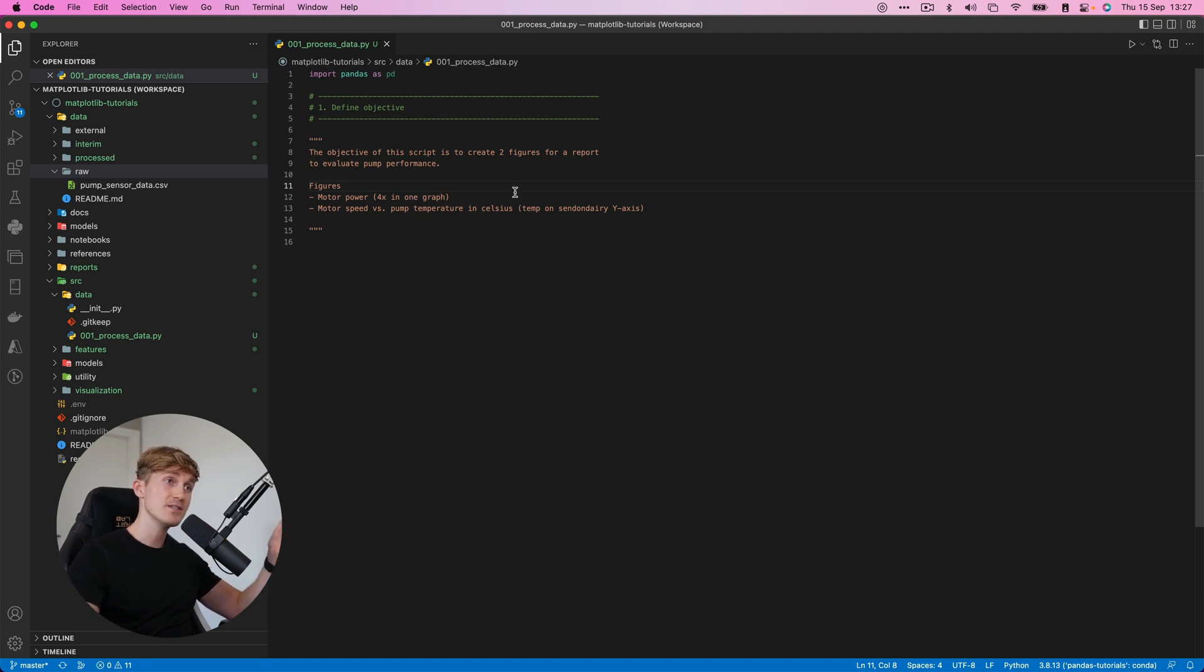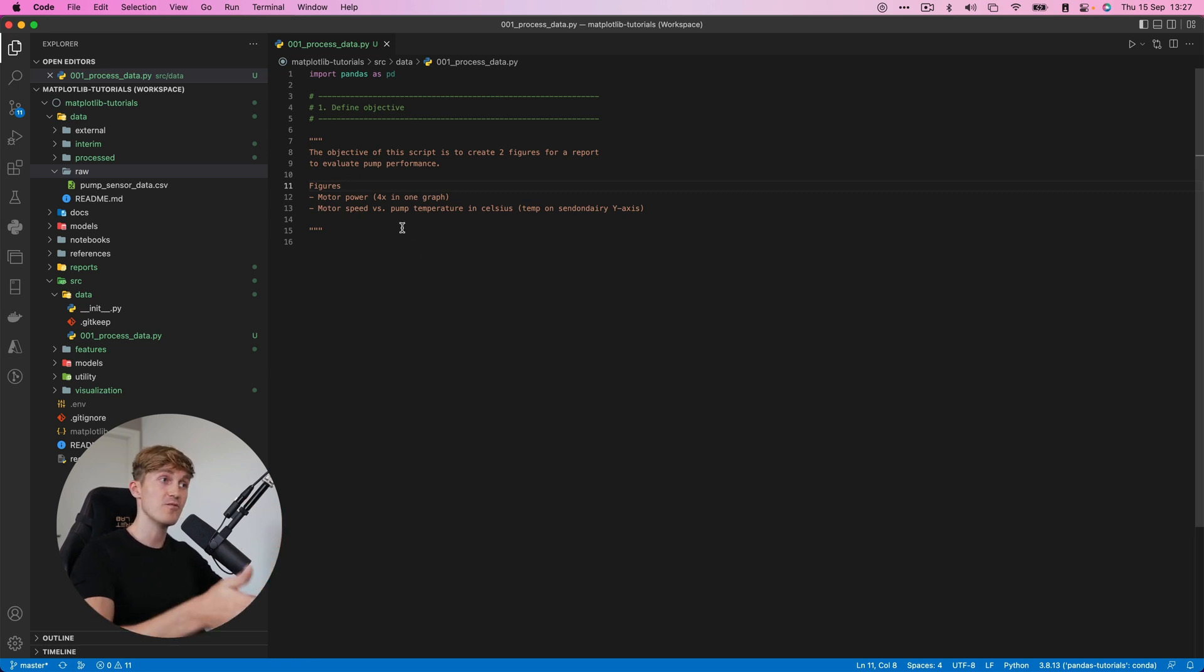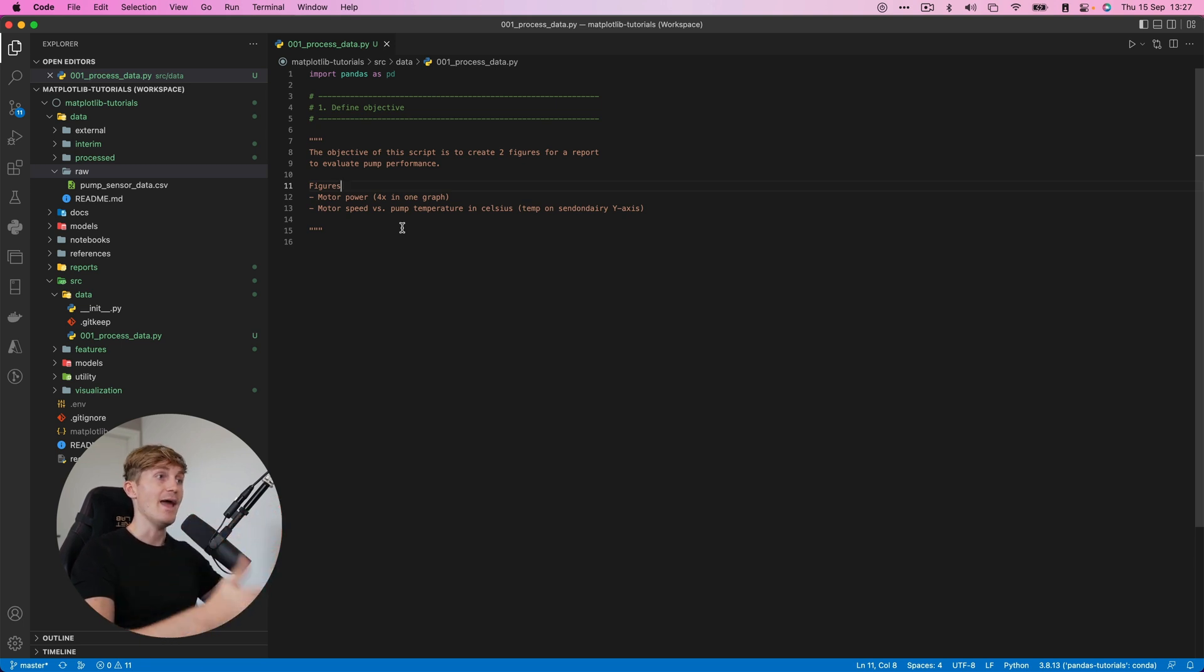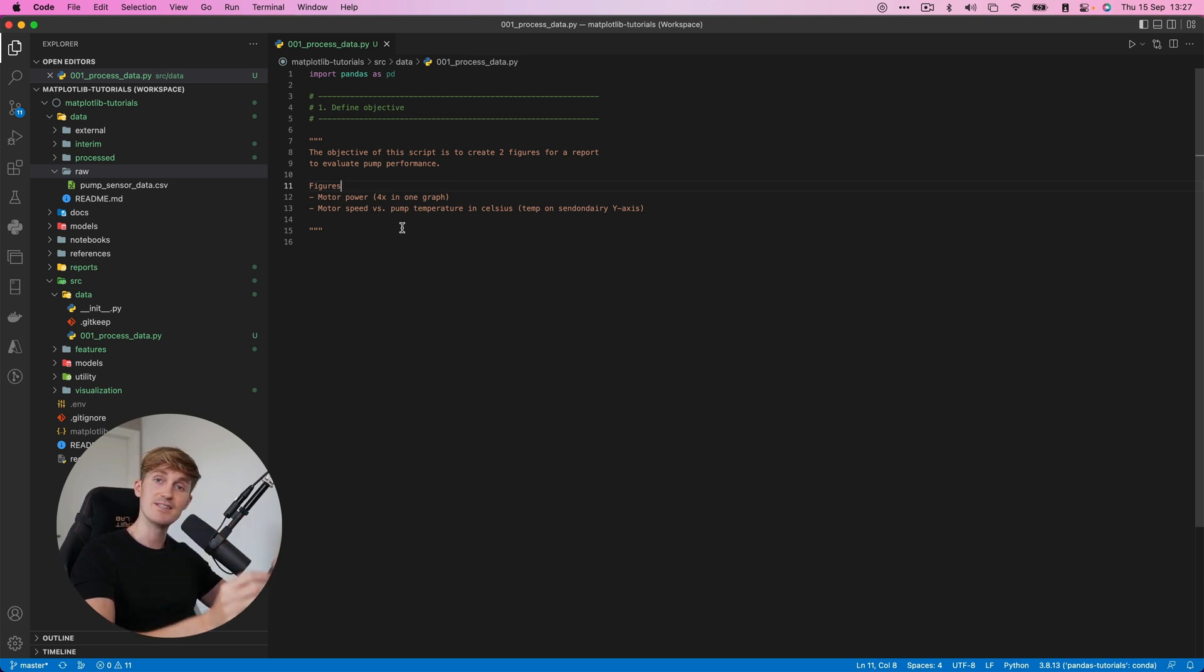For this project, I've defined the following objectives. We have to create two figures for a report to evaluate the pump performance. And the first figure should be the motor power, which consists of four separate parameters. And we want to visualize them in one graph.